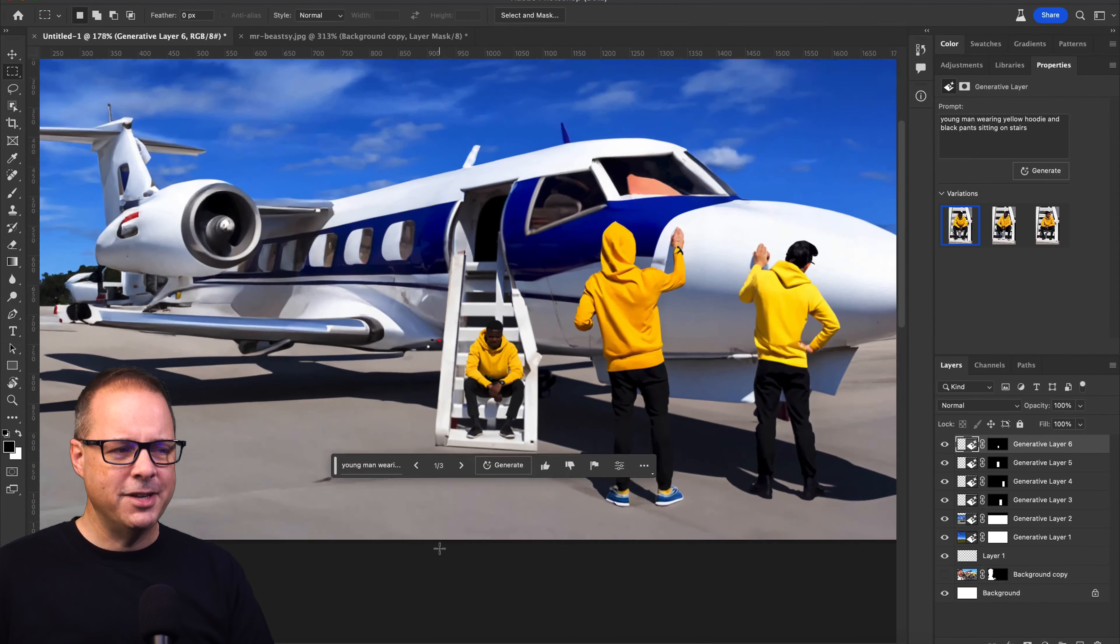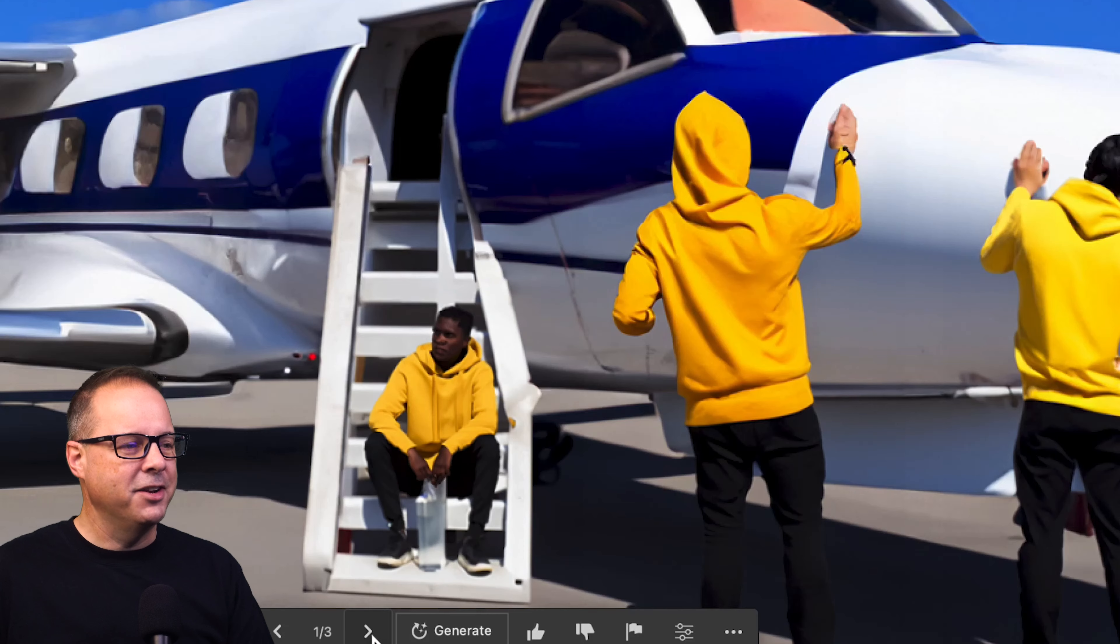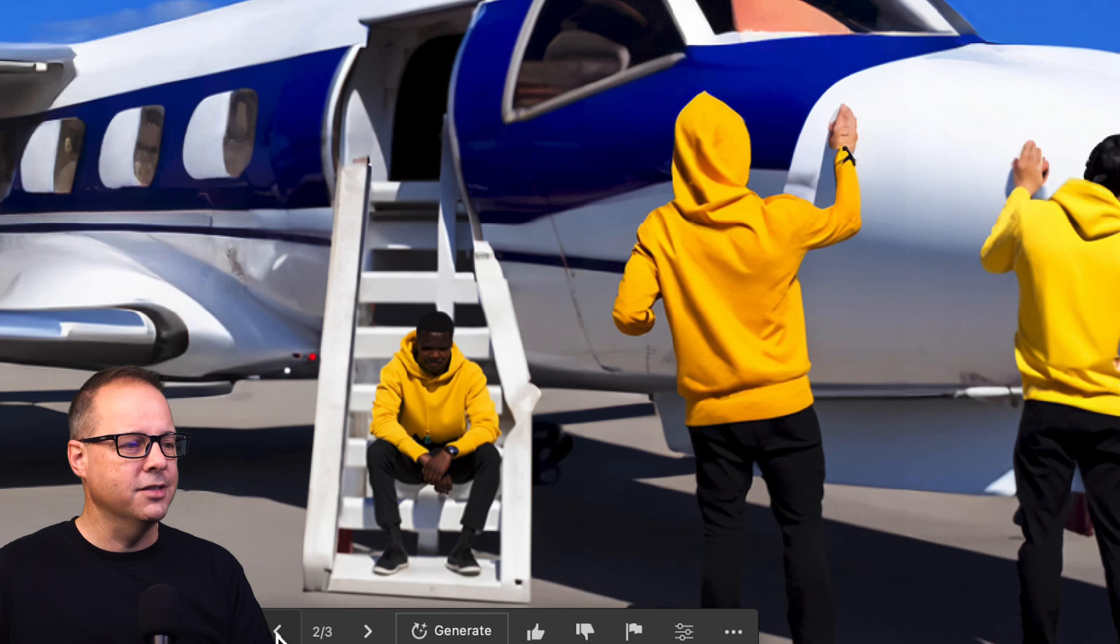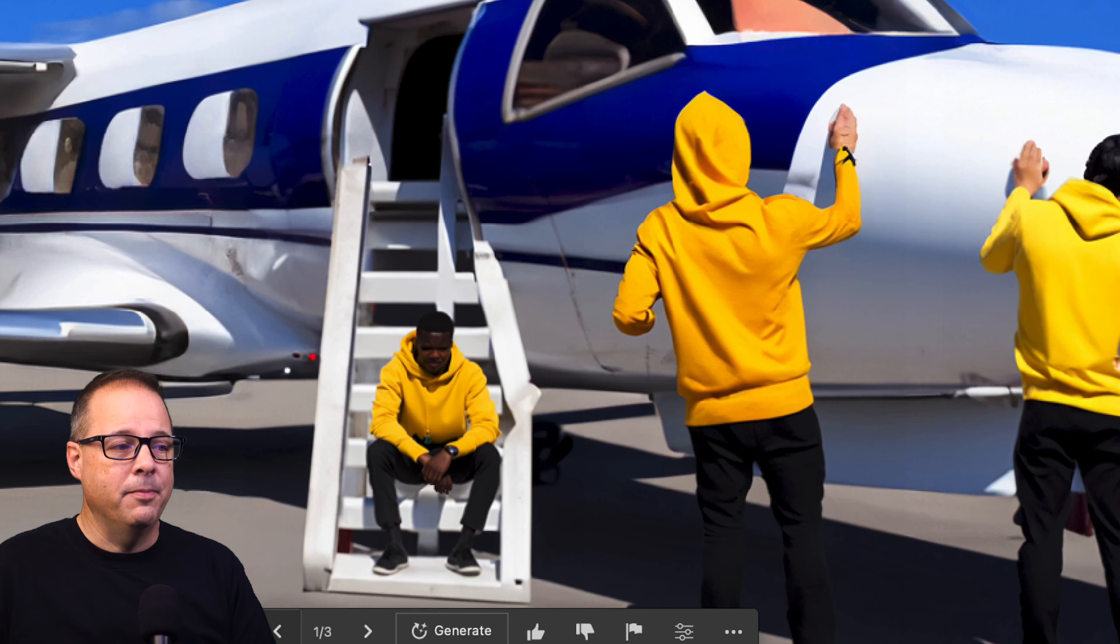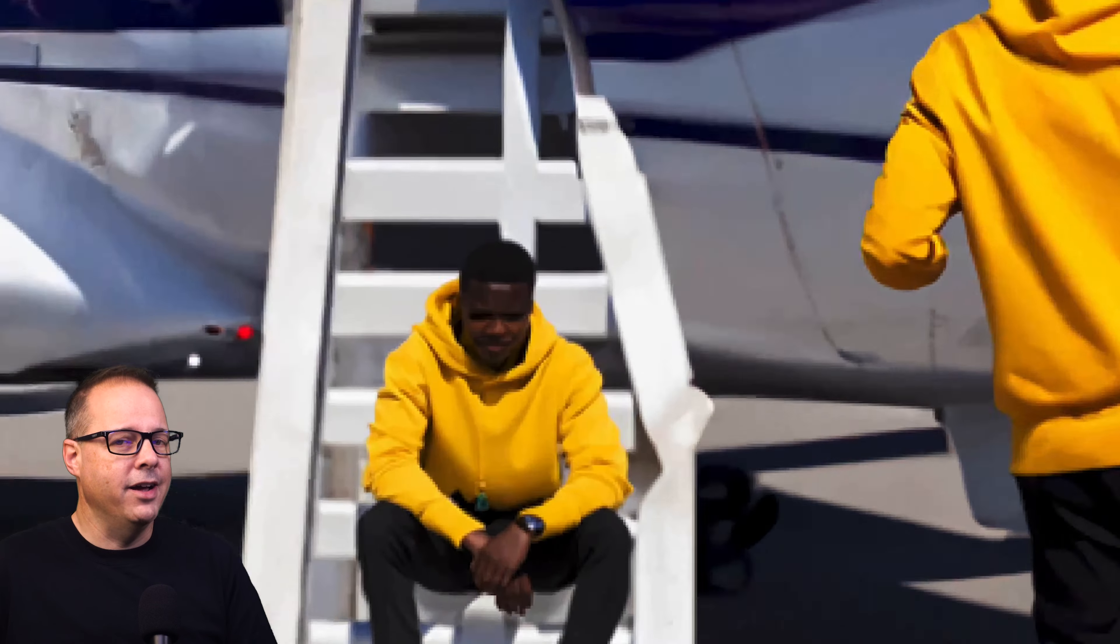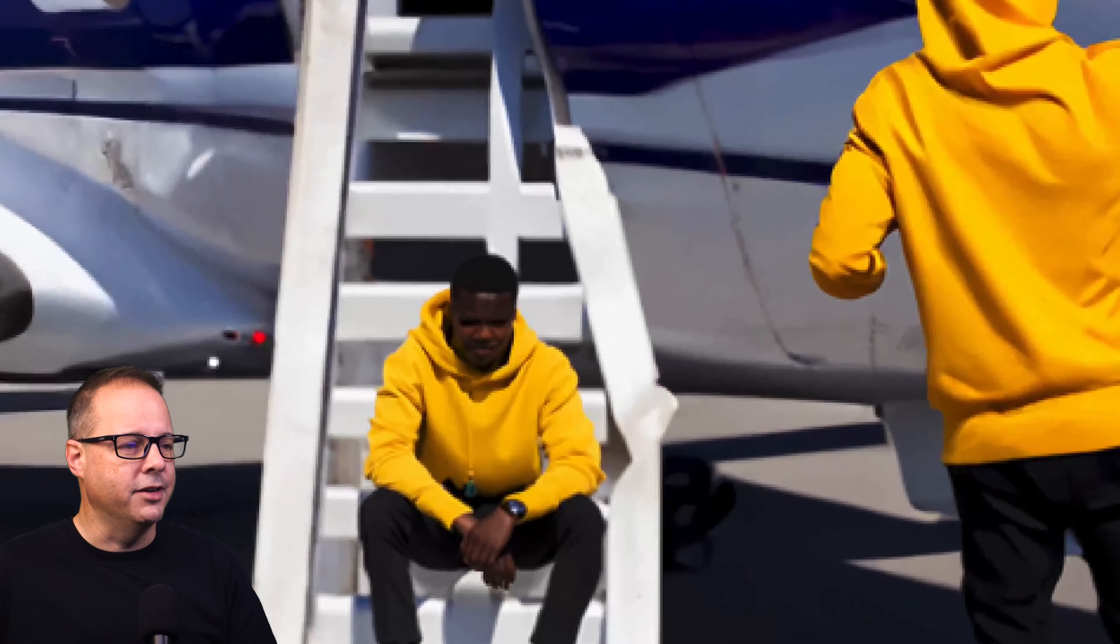But there is one problem. He seems kind of small. I don't know why this is like this, but not necessarily the same proportion as the other guys. But we'll just go with it. Maybe the AI knows better than I do.